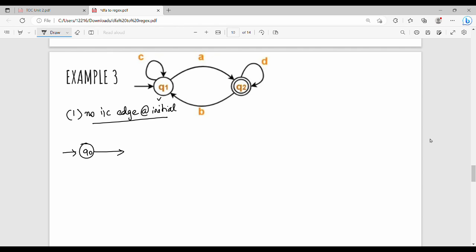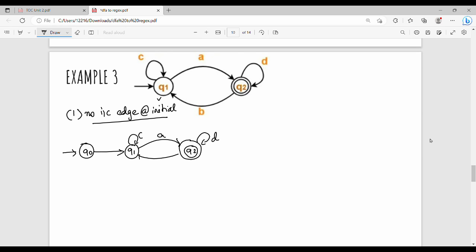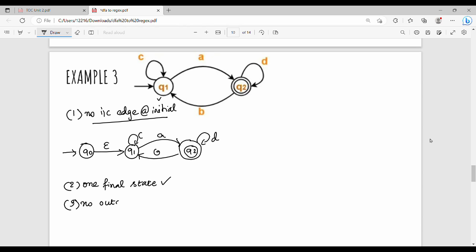Q1 has one self-loop in this diagram on C, and on A goes to Q2. Q2 on D, then Q2 on B goes back, with epsilon. Step 1 is done. Step 2: there must be a single final state. If there is only one final state, pass. Final step: no outgoing edge from the final state.